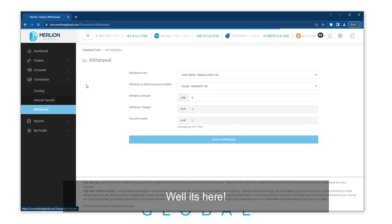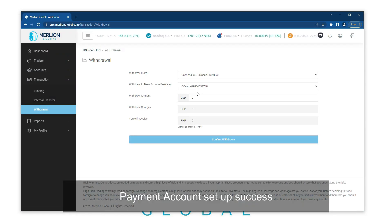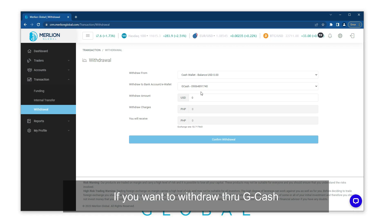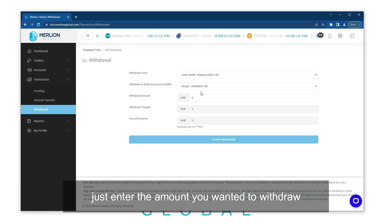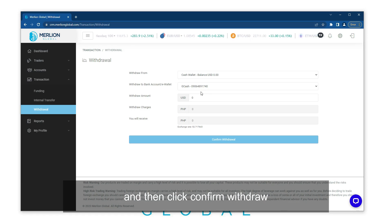Well, it's here. Payment account setup success. If you want to withdraw through GCash, just enter the amount you want to withdraw and then click Confirm Withdraw.